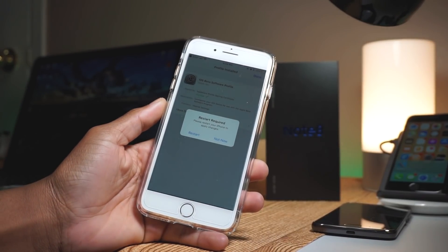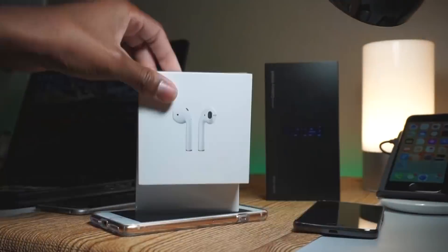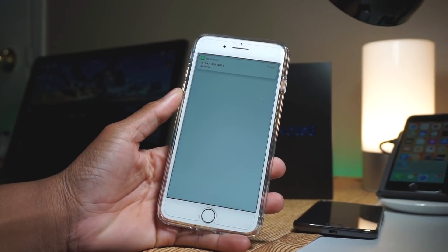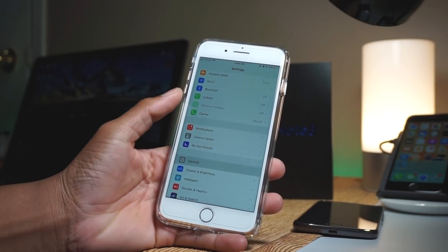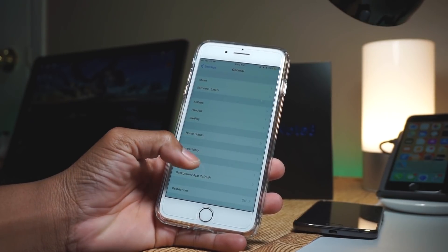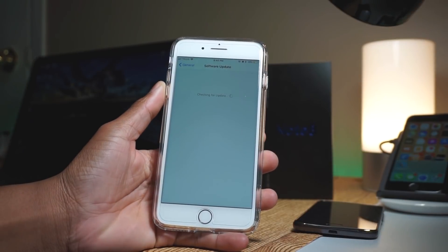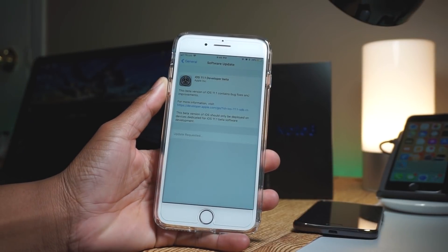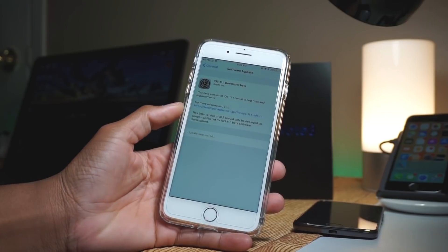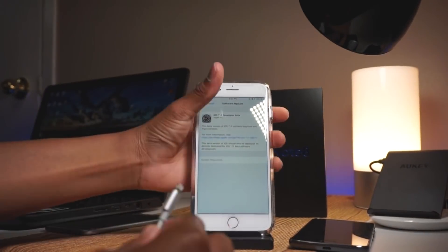After your device has been rebooted, launch the Settings app on your phone, then tap on General, go to Software Updates, and you'll find the software update there. Now you just need to download and install the beta as usual.